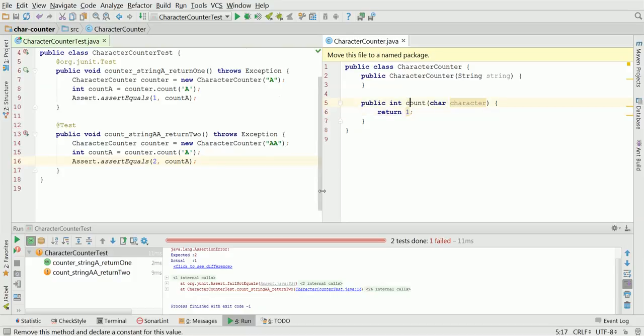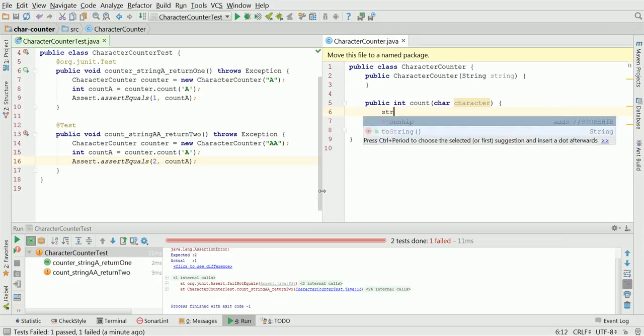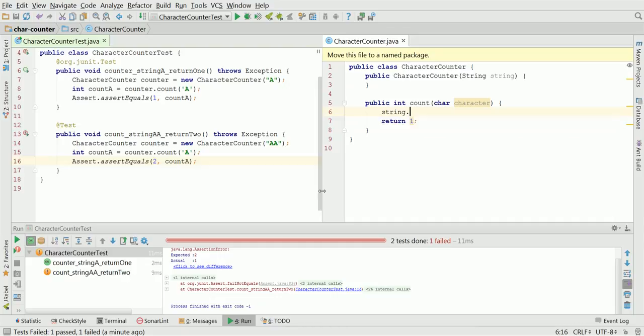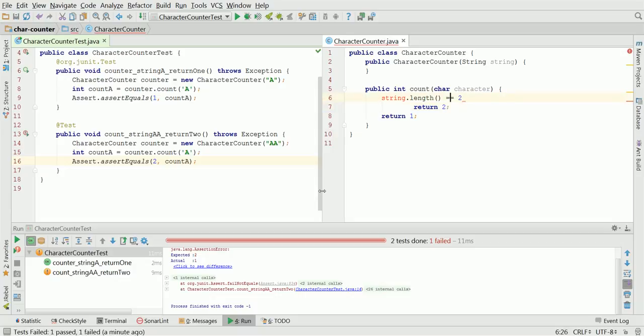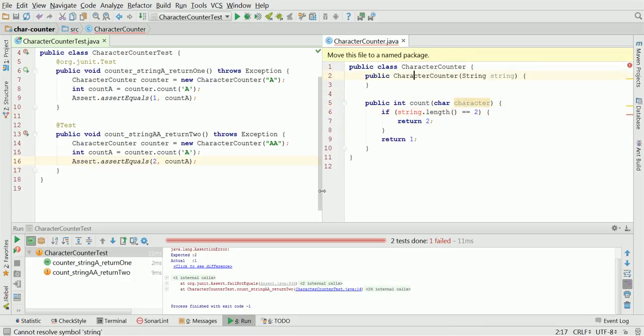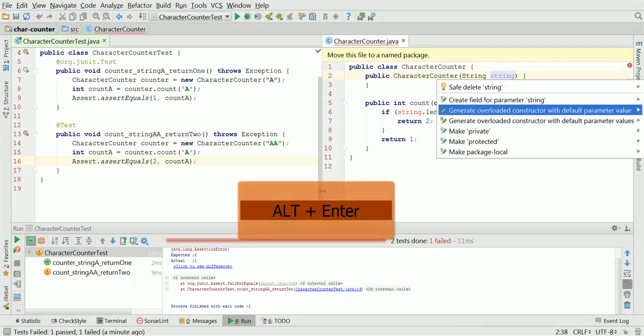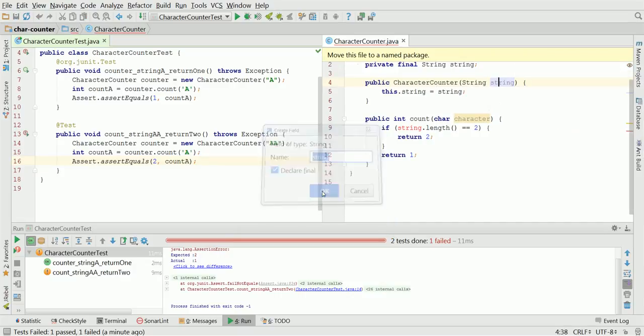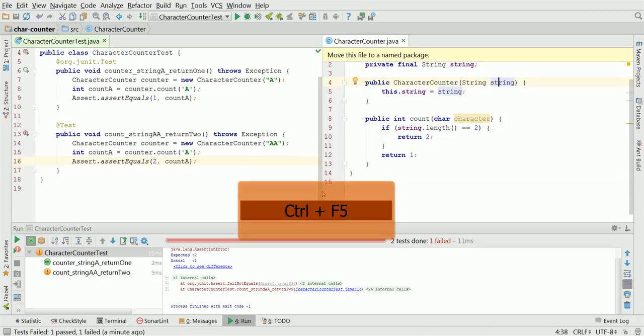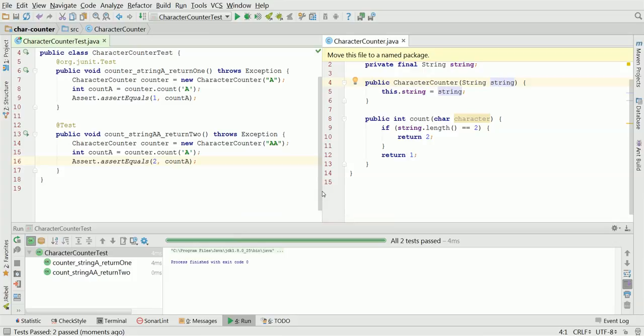We will test for the string length to be equal to 2. And we have to deal with missing constructor string. Simply go to the constructor parameter, field, Alt-Enter and generate it. Now, check if the tests are passing with Ctrl-F5. And yes, they are passing.